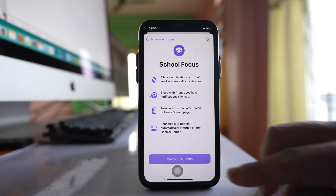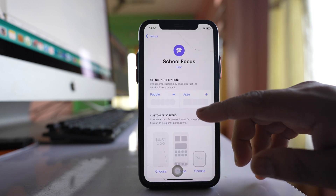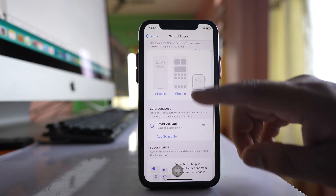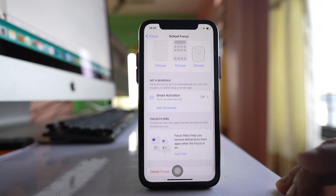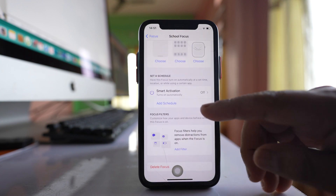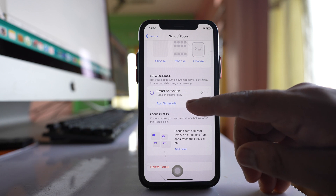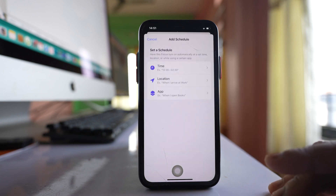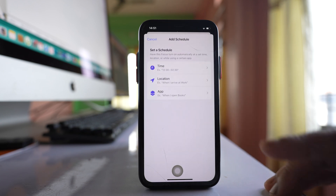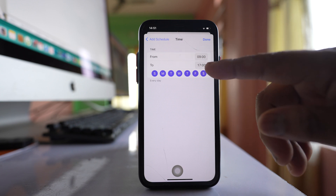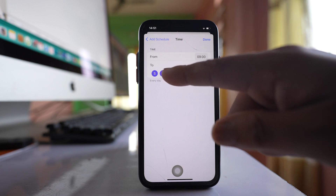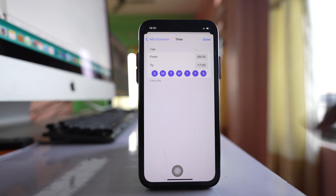Tap on Customize Focus and a new focus has been created. If you want to activate it, go to Add Schedule and then select Time. You can select the time — for me it is from 9 to 5 — and it will be activated on all days, meaning if I am at school the iPhone will be silenced.